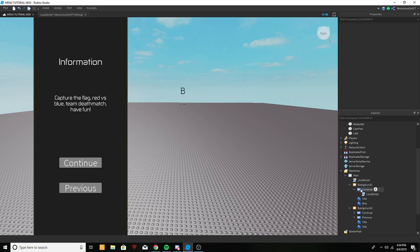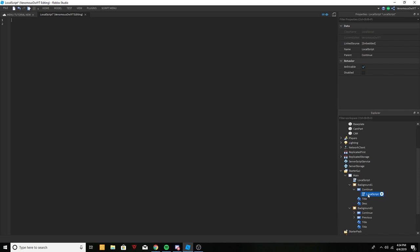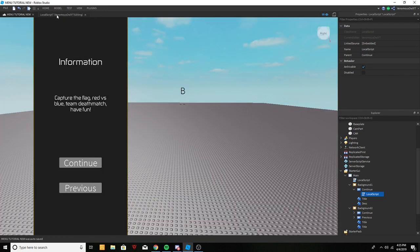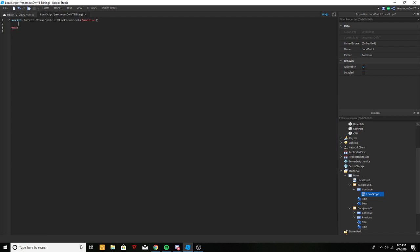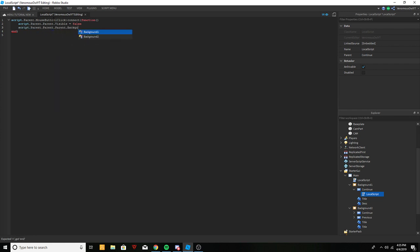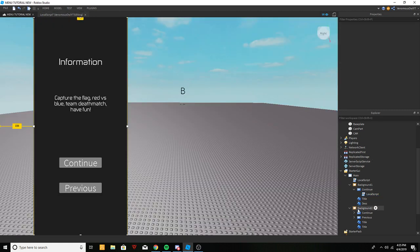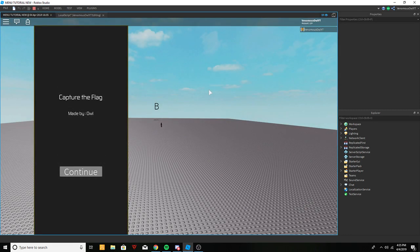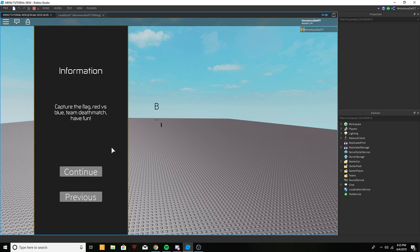Now back into Background One's Continue button local script, let's do the button scripting. We'll do script.Parent.Parent.MouseButton1Click:Connect(function). Inside, we access Background Two and set its visible to true, then set script.Parent.Parent.Visible to false. Let's hide Background Two and play — click Continue and Background Two comes up. It works.